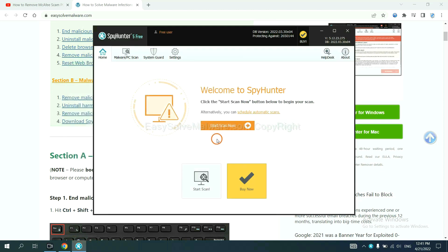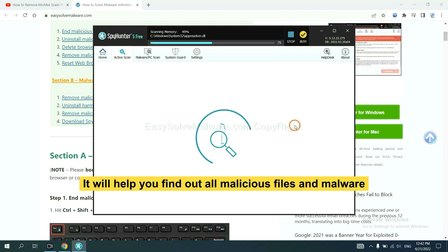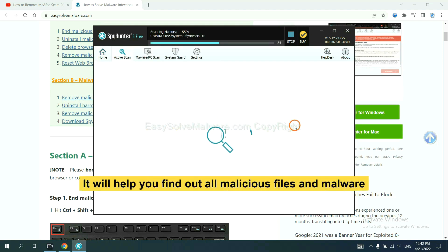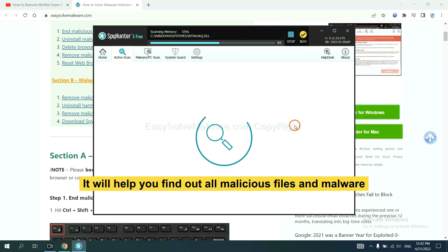When you finish, start a scan now. It will help you find out all malicious files and malware on your computer.